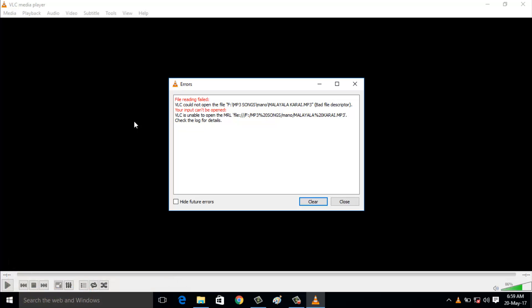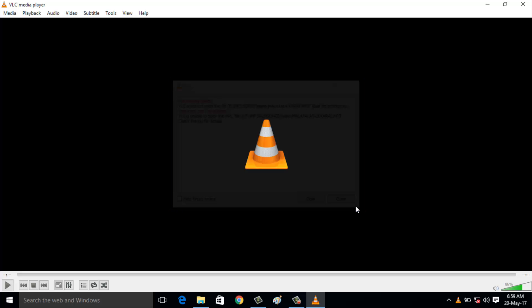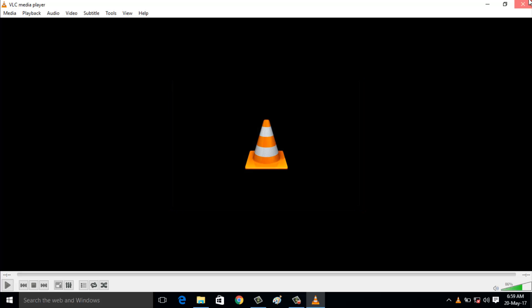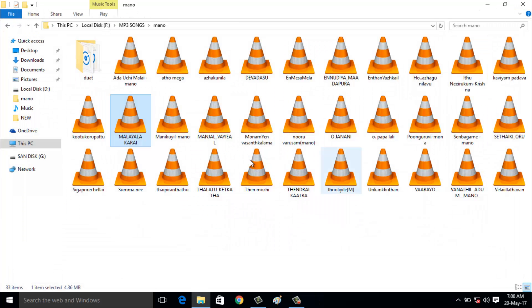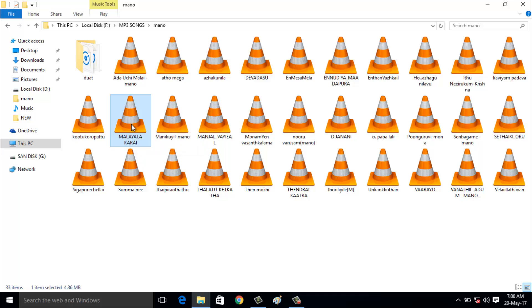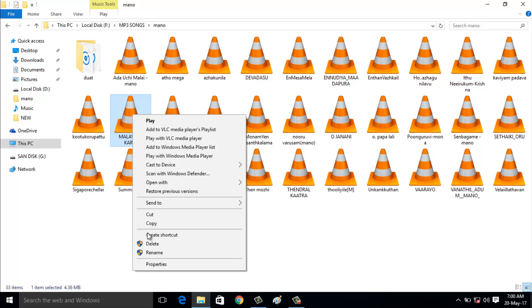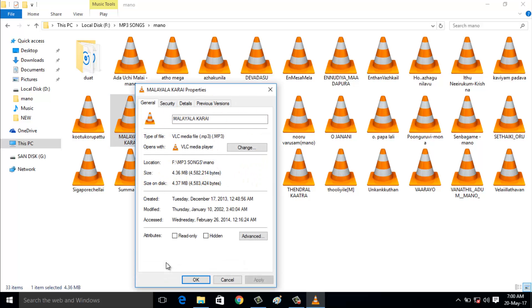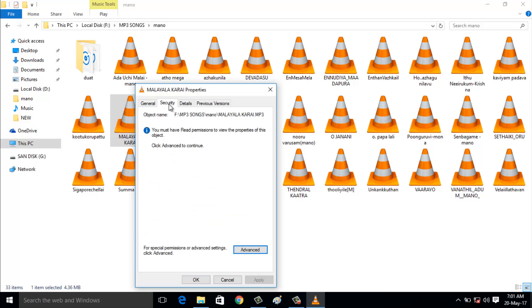First, close the VLC media player and go to the source file. Right click on it, then go to properties. Choose the security tab, then go to advanced.